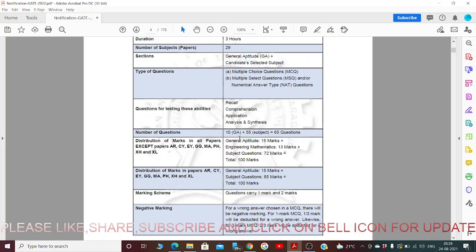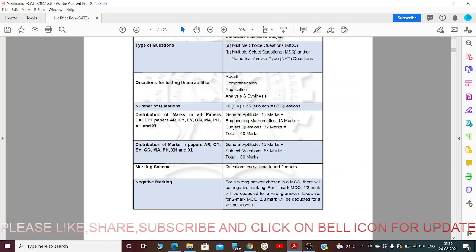The number of questions will be 10 for General Aptitude plus 55 subject questions — totally 65 questions. General Aptitude will carry 15 marks, Engineering Mathematics shall carry 13 marks, and subject questions shall carry 72 marks. The total exam will be for 100 marks.